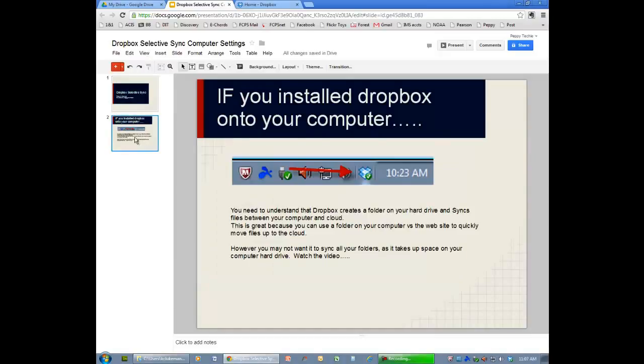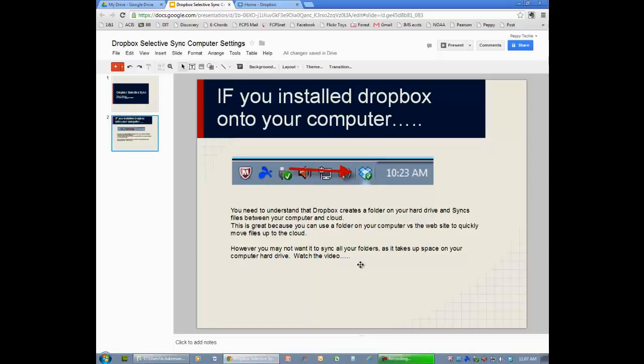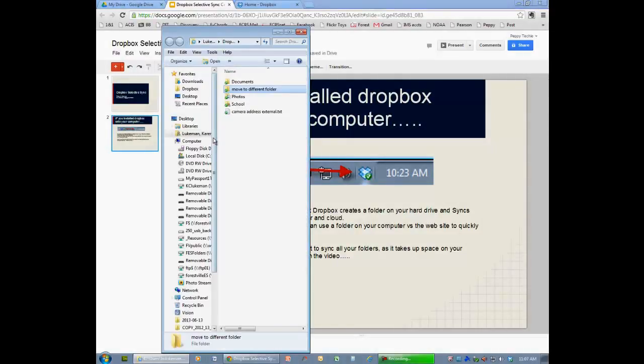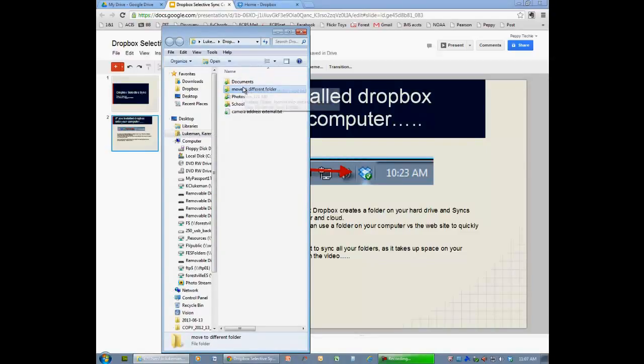If you've installed Dropbox onto your computer, you will see in the bottom right hand corner a little icon that looks like this. What Dropbox does is they actually put a folder right on your C drive for you to sync folders between your computer and the cloud so you can have those on your iPad, your iPhone, your Android devices.